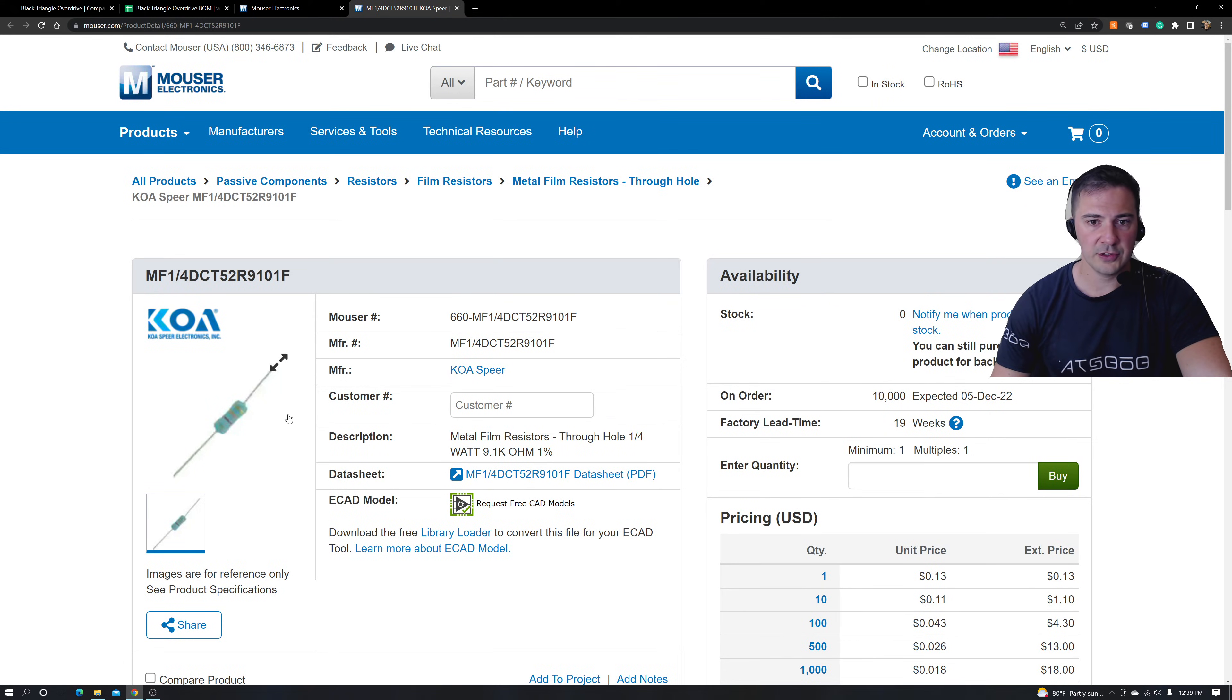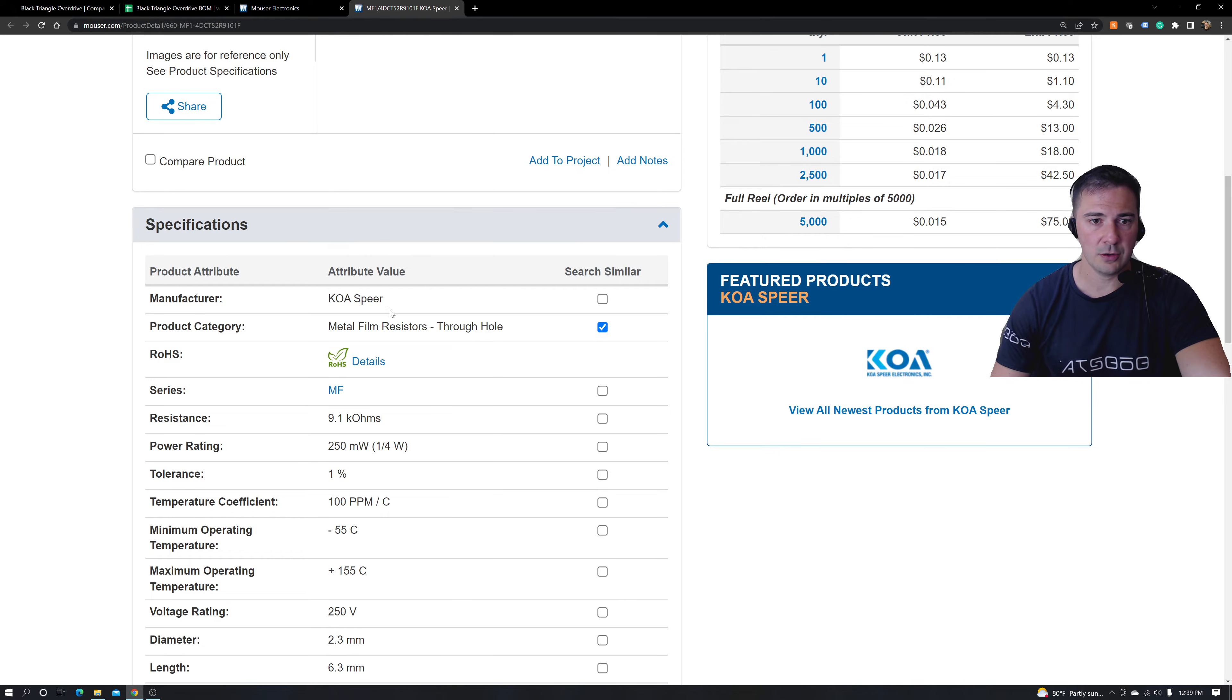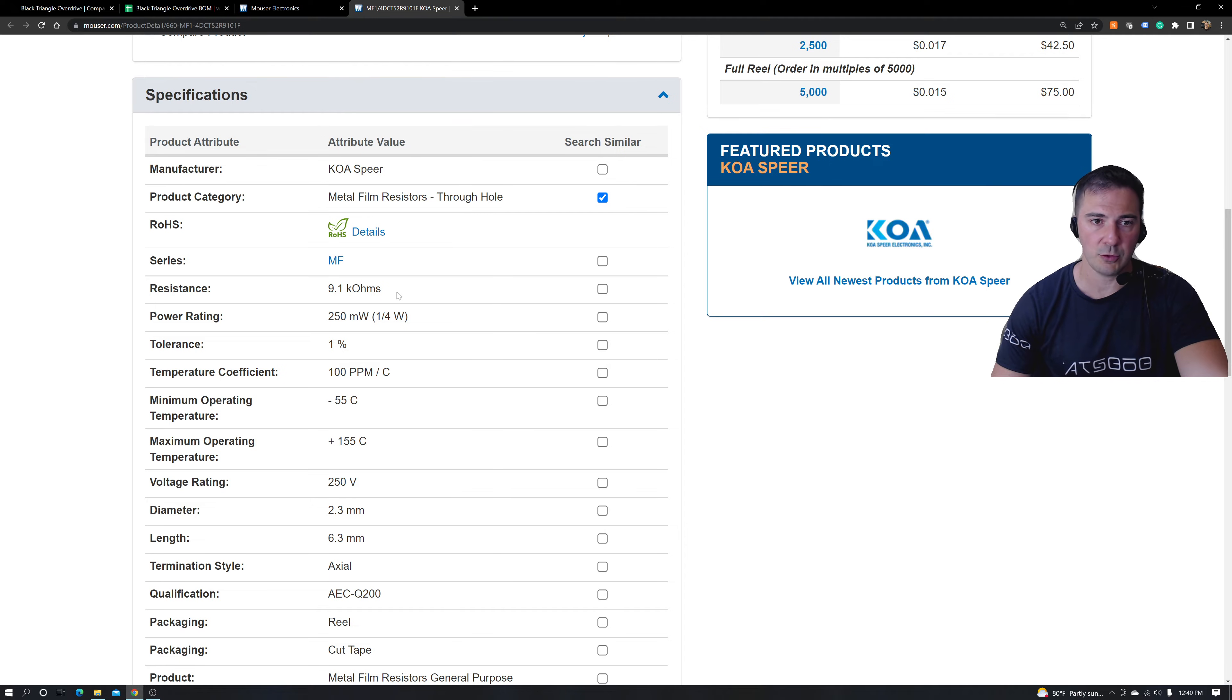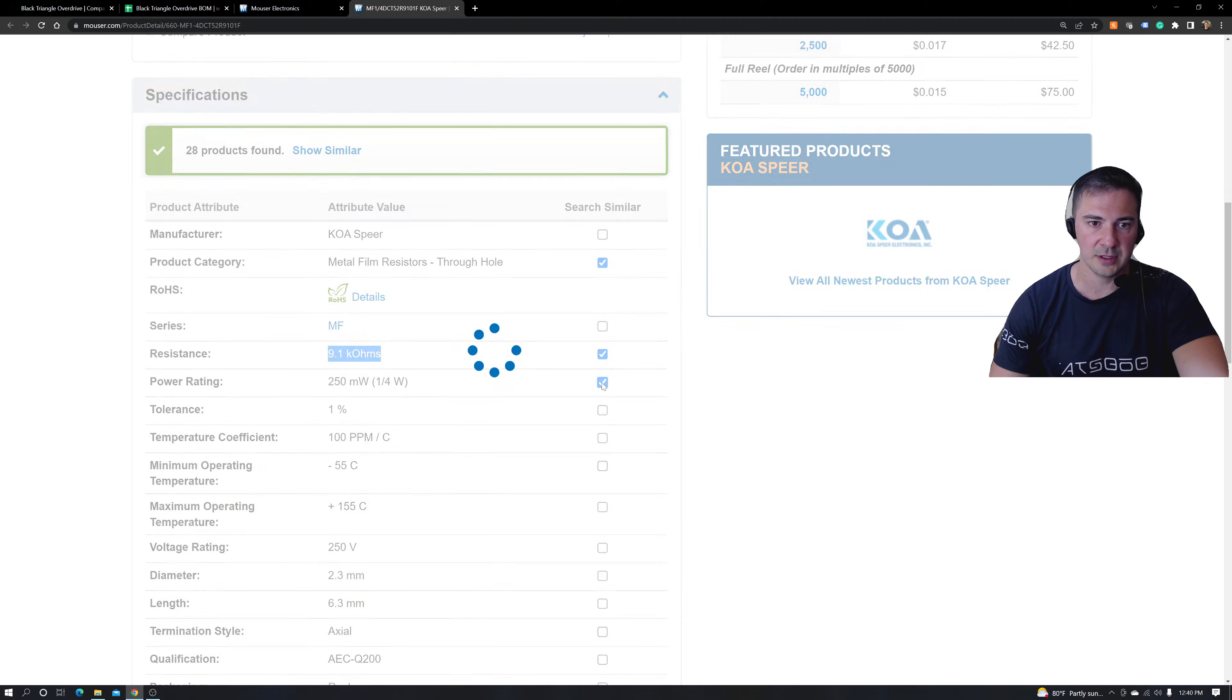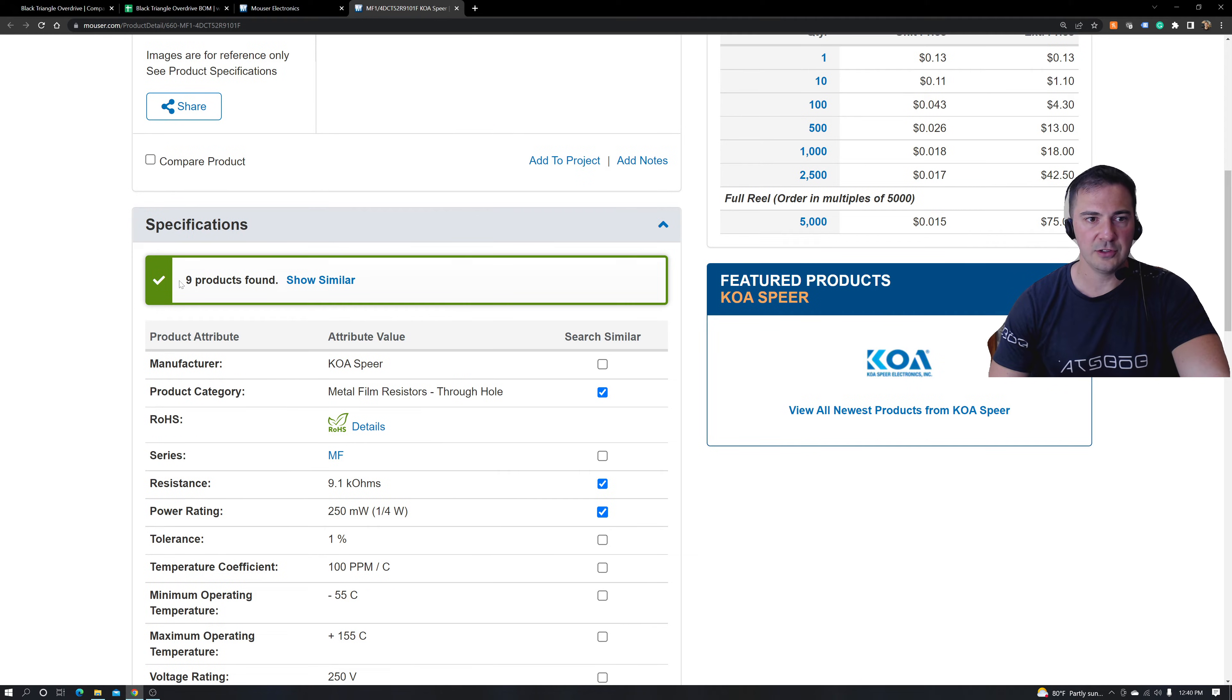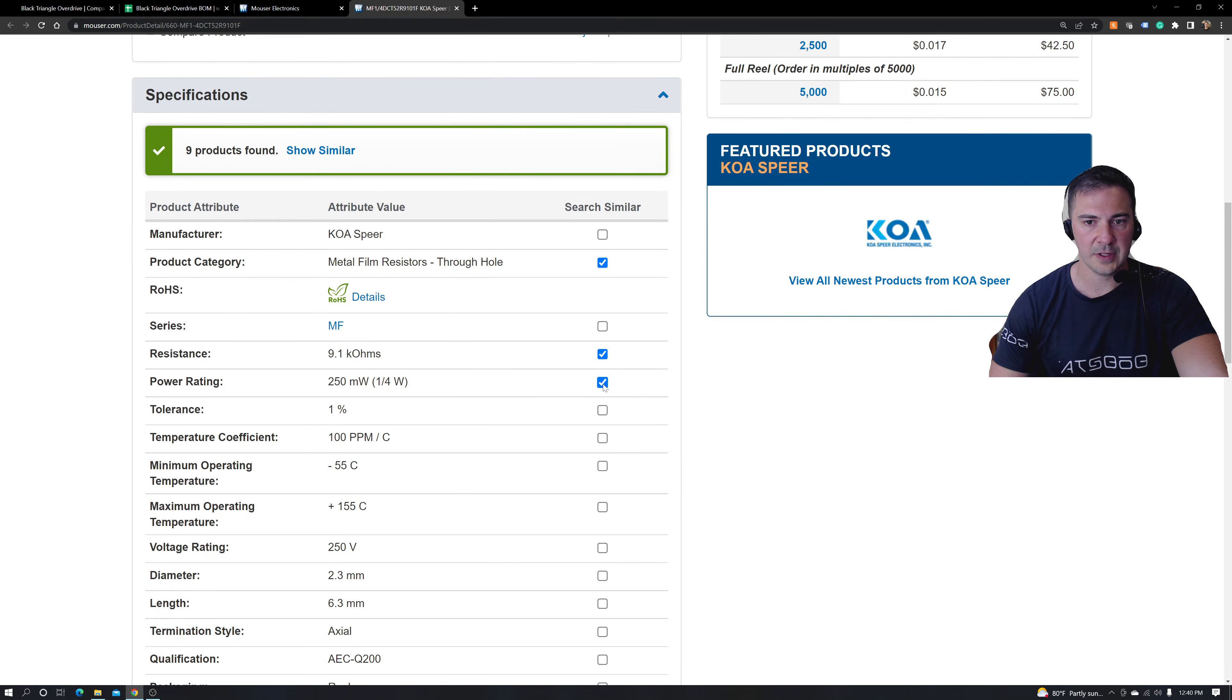So this is the original part that I had. The resistance is important. The wattage is definitely important. The tolerance, let's keep a note of that. But you see there's already nine products with just these few filters applied.